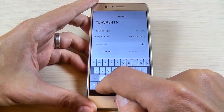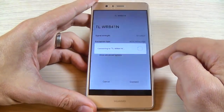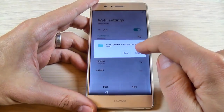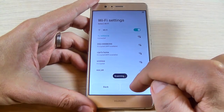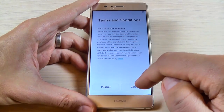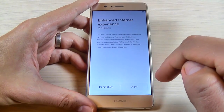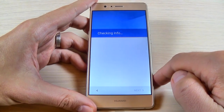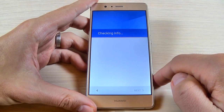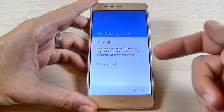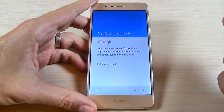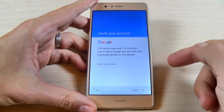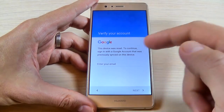Hit connect, then hit Hello and hit next. Hit agree, hit Hello again and wait a few seconds. Now this device was reset — to continue, you need to sign in with a Google account that was previously signed in on this device. If you don't know this Google account, we'll proceed with the bypass.